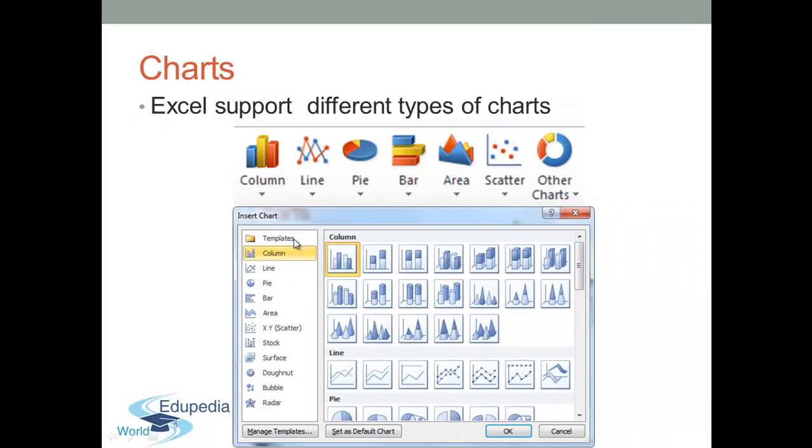Choosing a type of chart depends first and foremost on what kind of data you have and what you want to express. In this video, I will show you how to create, format and move your charts.